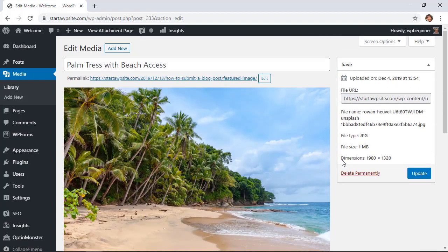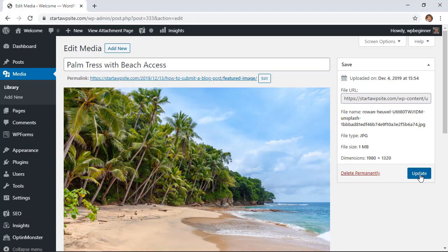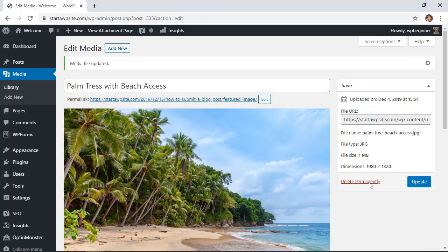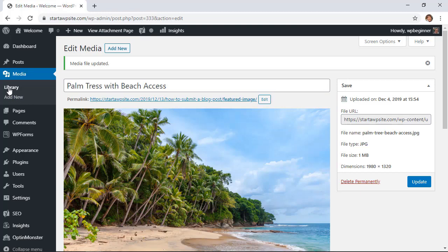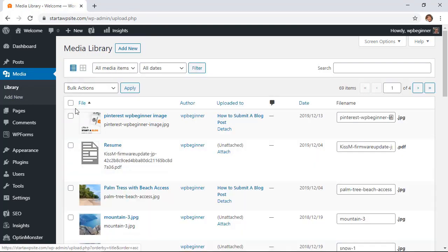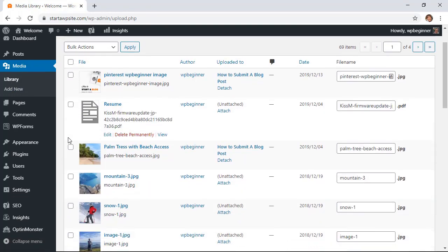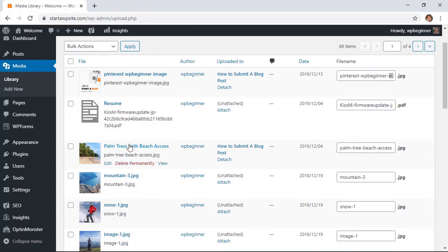So once I'm done with that I'm going to go up here and click update. Now that it's updated we see that the file name has been changed to that and if we go back to our library area we'll also see what used to say no title now has a title as the image title.